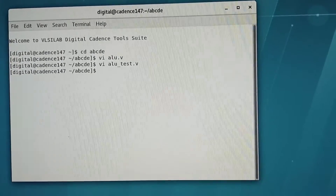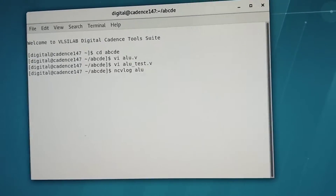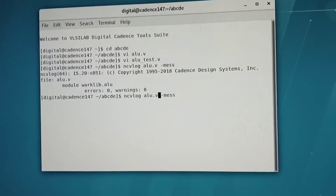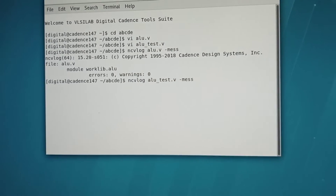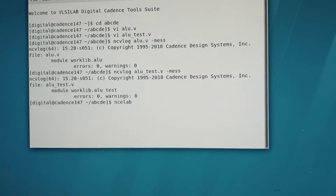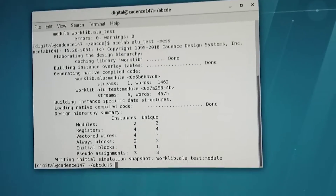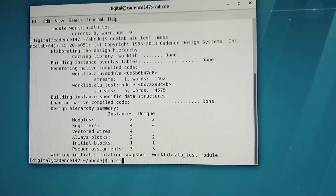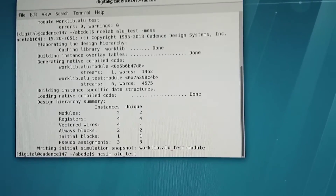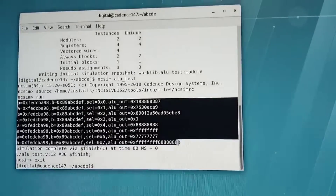In the similar way, let me do ncvlog, ncelab, and so on. I will do ncvlog for alu.v with the hyphen mess flag. You need to get 0 errors and 0 warnings. Similarly, I will do it for the test bench as well, where you will get 0 errors and 0 warnings. Next is ncelab followed by the worklib name — alu_test with hyphen mess. After ncelab, you need to do ncsim followed by the module name of the test bench. Here you won't be giving any mess flag, and you will get the non-GUI outputs which you note down.